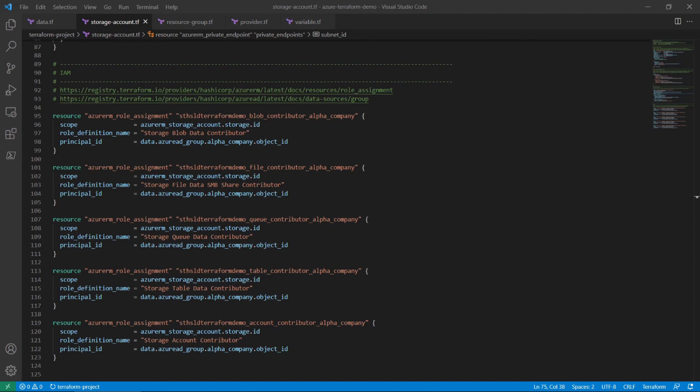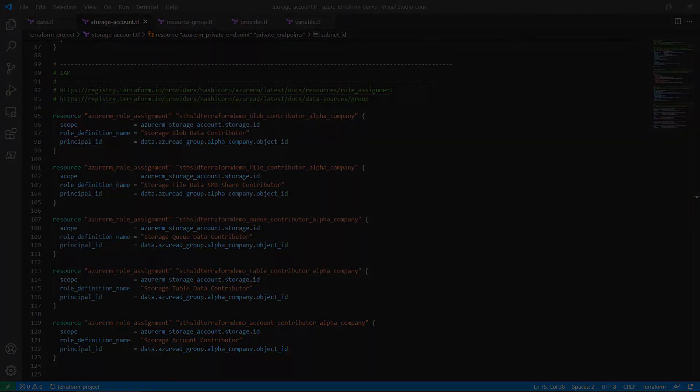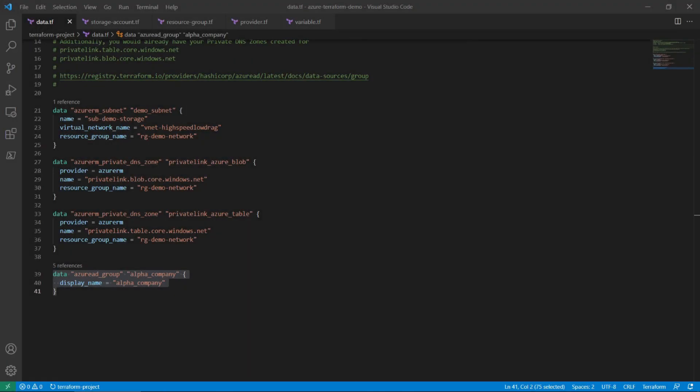If your situation requires, it is possible to create your own custom role and assign that role to the principal. The Azure AD group data object should point to the Azure Active Directory group requiring access to the storage account.